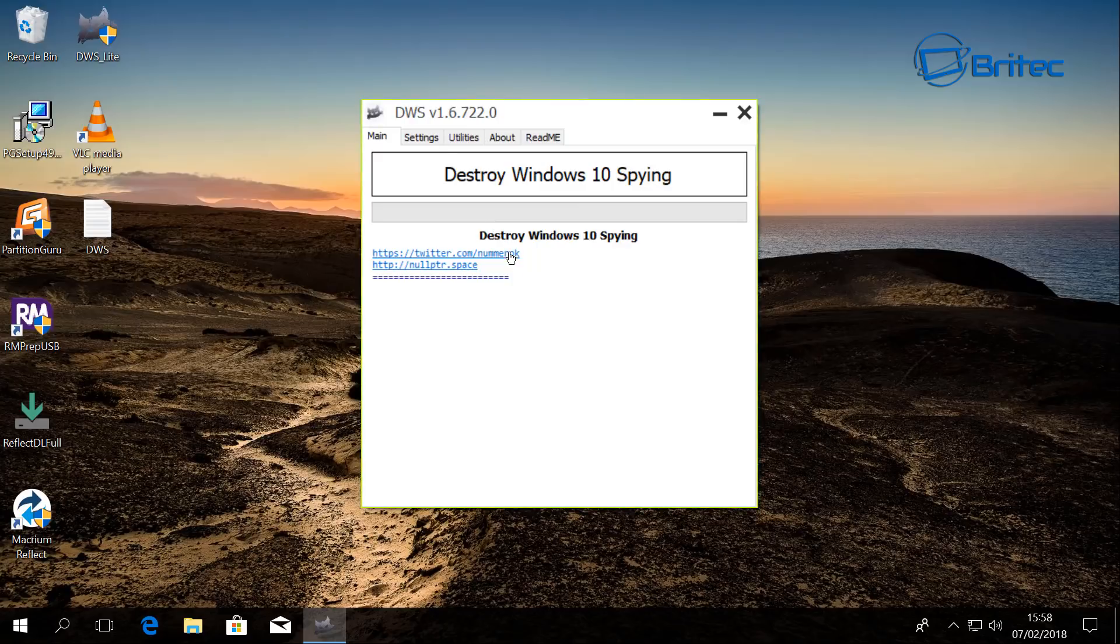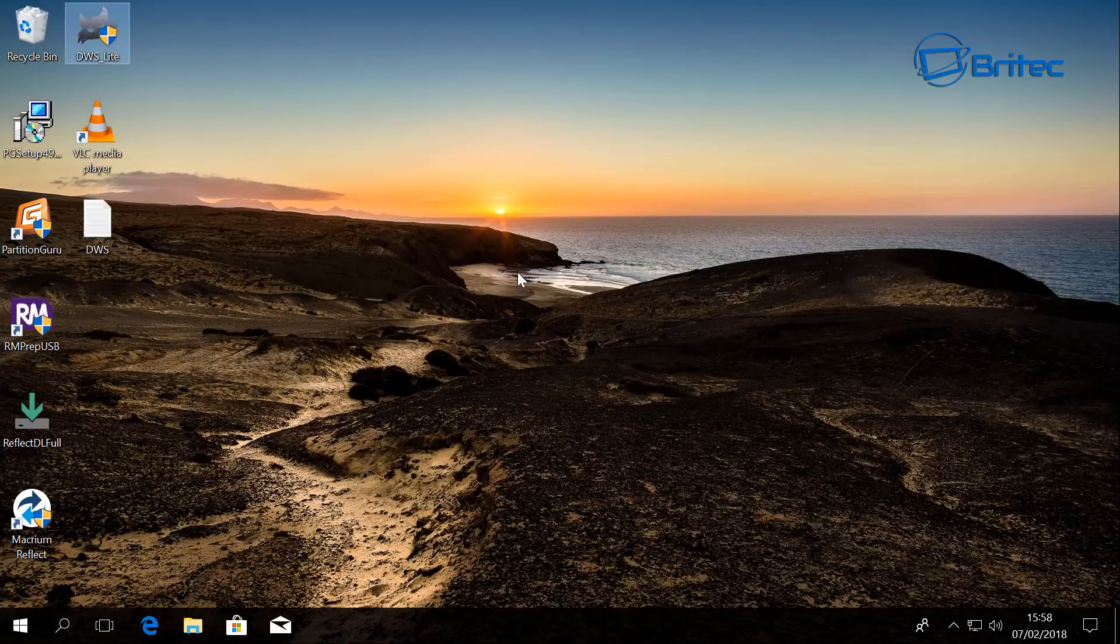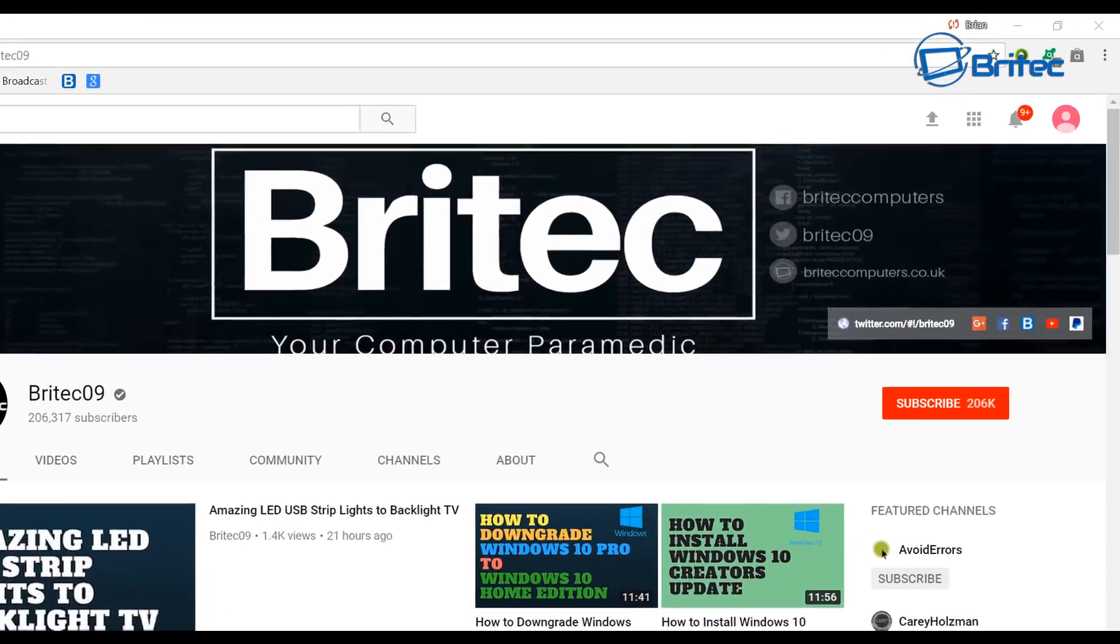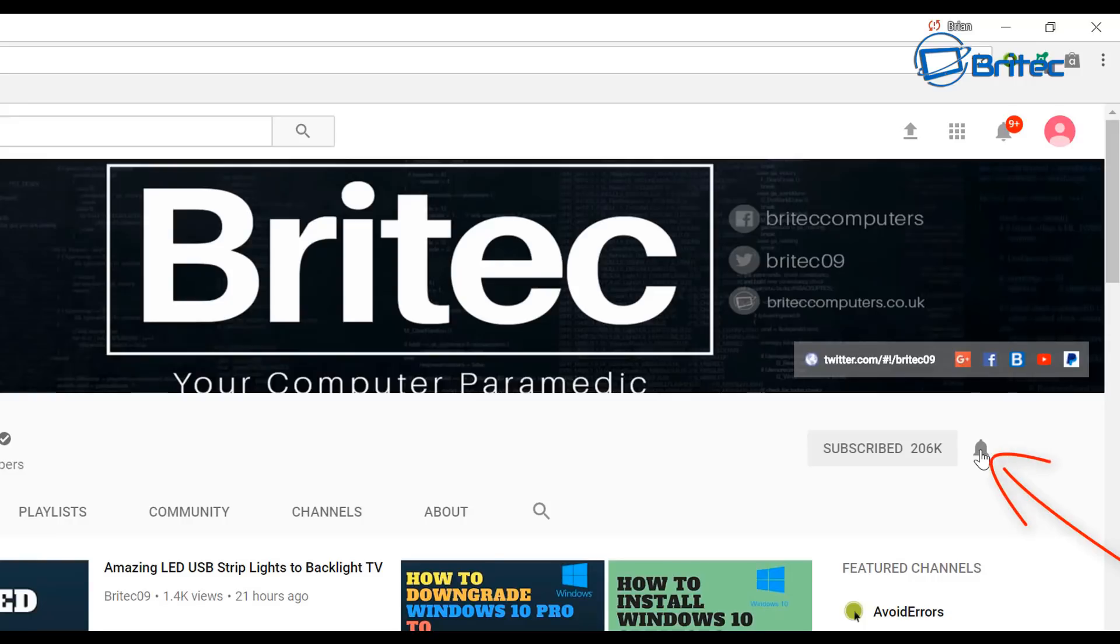My name is Brian from briteccomputers.co.uk. Thanks again for watching. Bye for now. Now if you haven't subscribed yet, hit the big red subscribe button on my YouTube channel and hit the bell notification button next to that to be notified when we upload new videos.